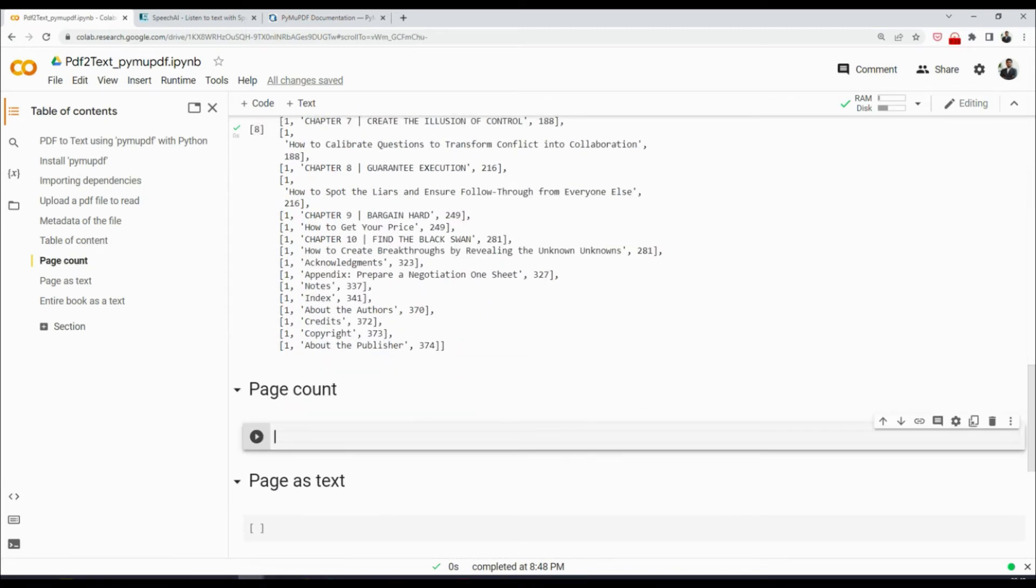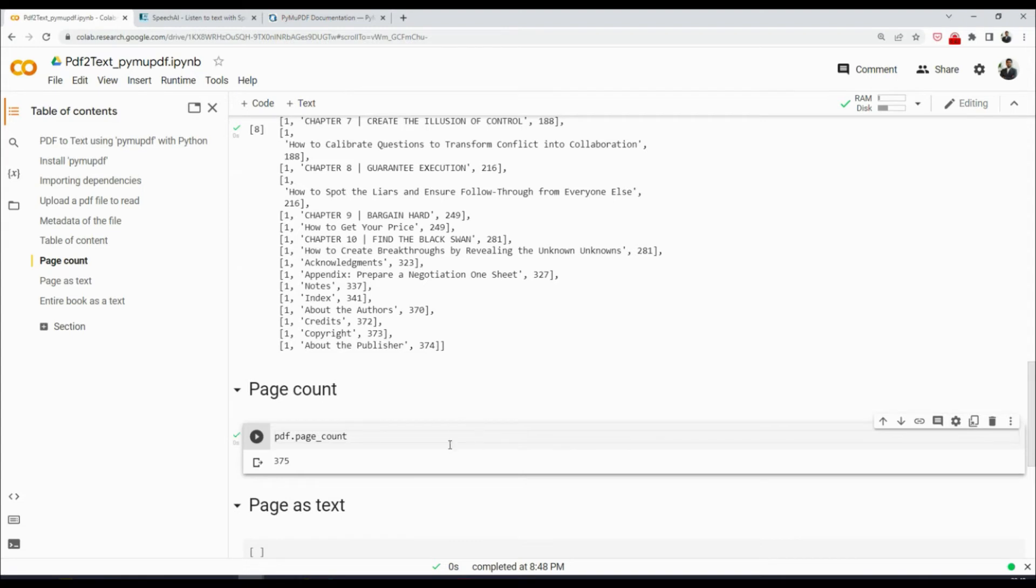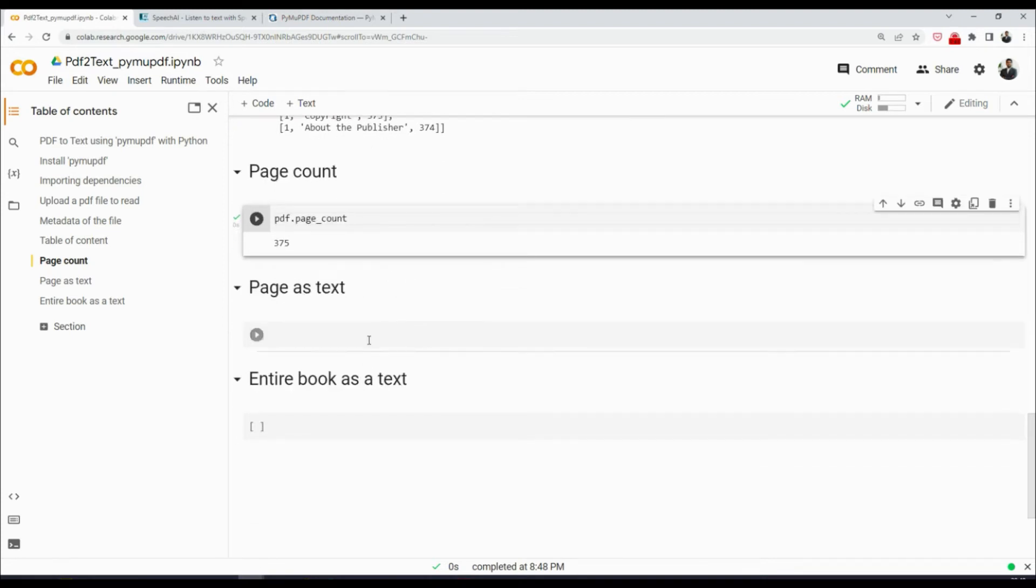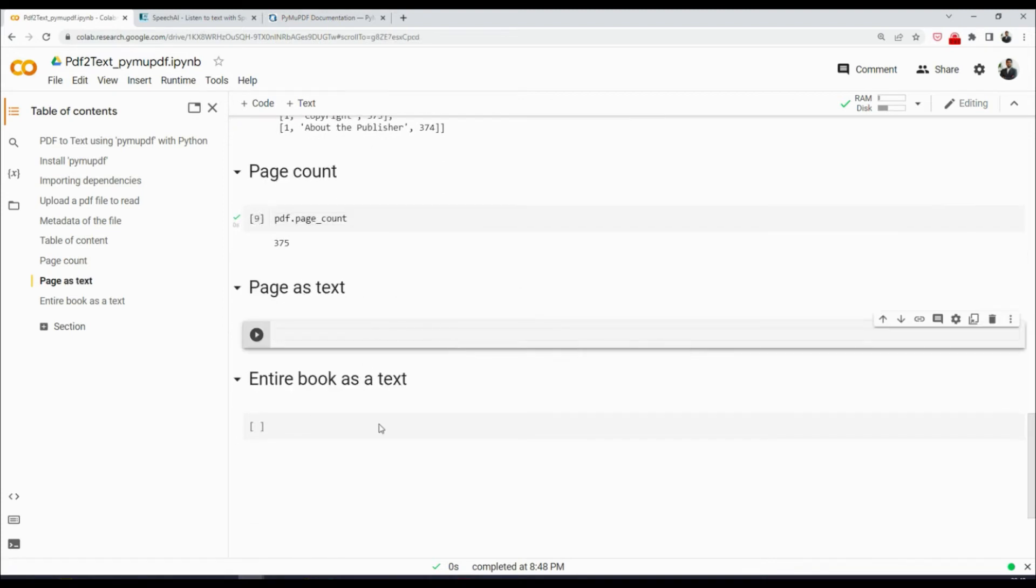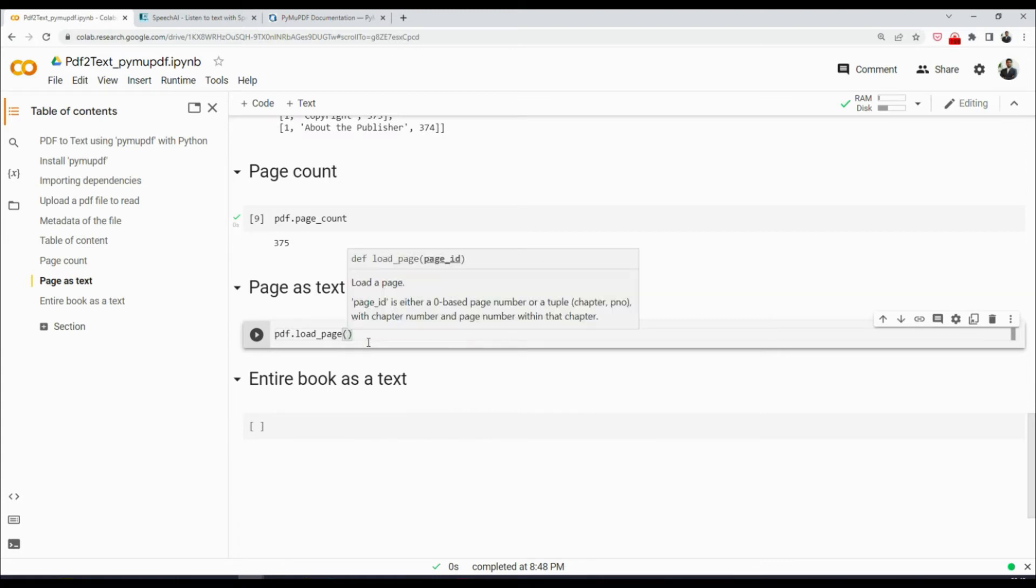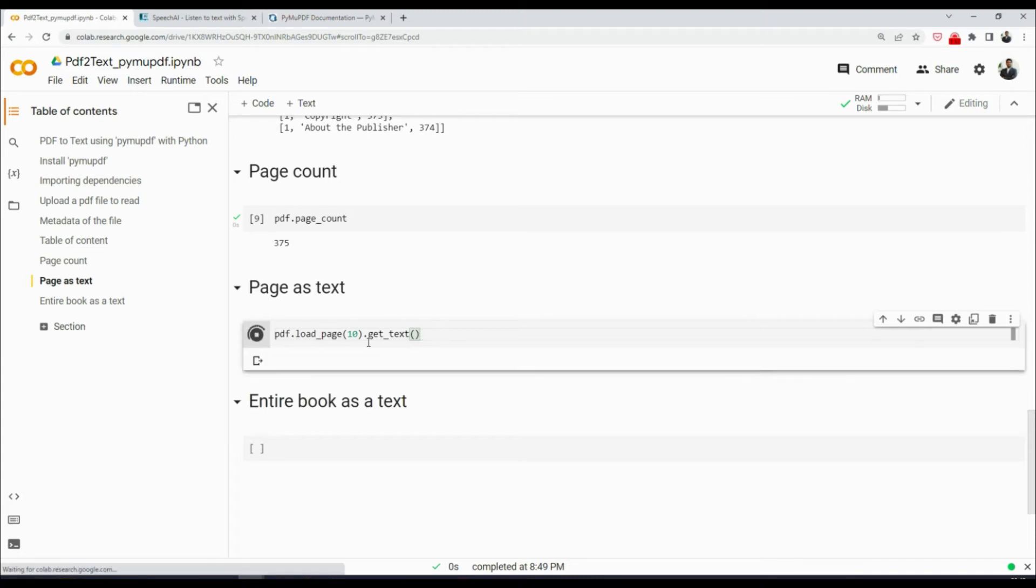Once we have the table of contents, we can also get the page count so that we know how many pages are there in this PDF. So I could say pdf.page_count like that. It says there are 375 pages in this book, which is good enough. Now the important part comes in: how do we get the text of a page? That's also very simple. We can say pdf.load_page, and here we need to provide the index of the page. So for example, if I say 10, and then I say .get_text, this will give me the text of page number 10.